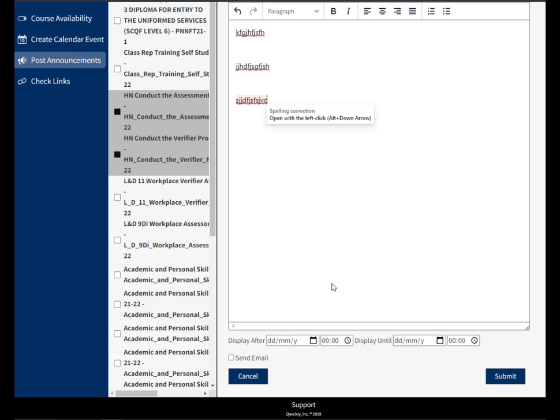However, this is not the case, so in this case I just want a normal message. I can select send email as well if I need to, and then I can hit submit. This will then send out that announcement to all the courses I have selected.